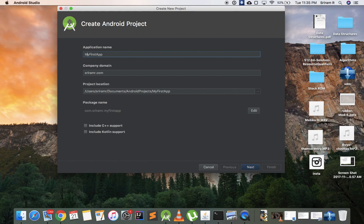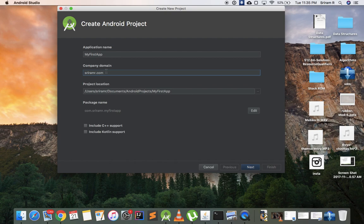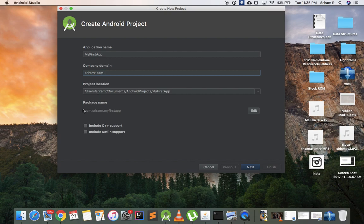Company domain - you may be asking why should I give a domain, what domain is, or why do I need to give a company domain. The thing is, see I can develop an app called WhatsApp, you can develop an app called WhatsApp, a billion people online can develop an app called WhatsApp. How will Google Play differentiate from your app and my app?